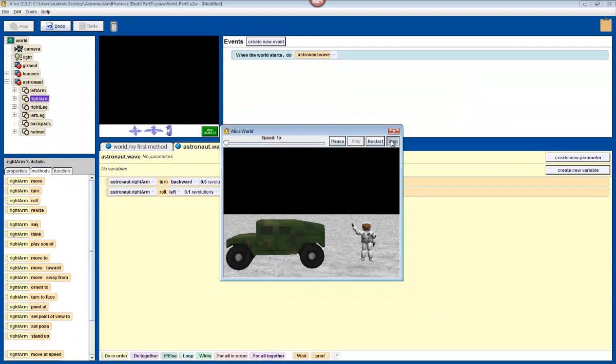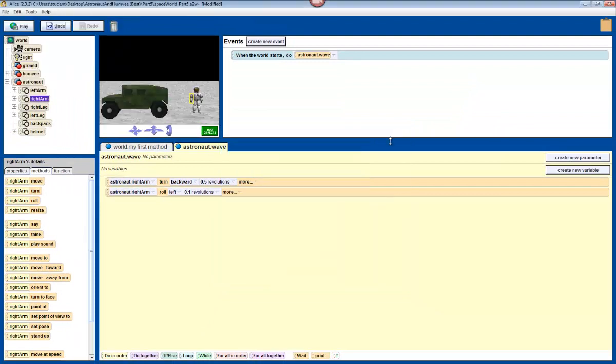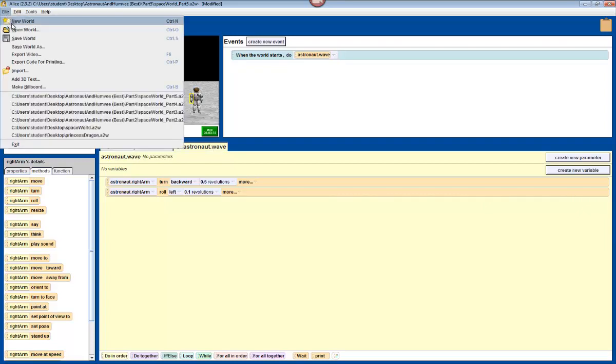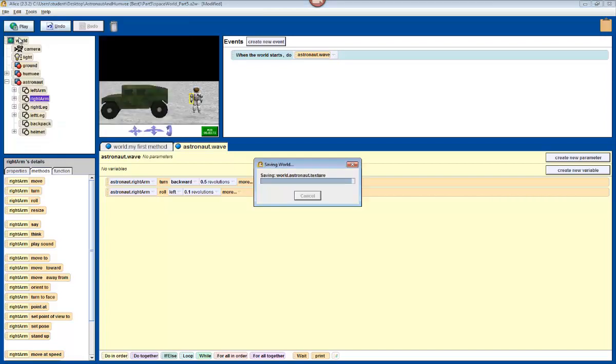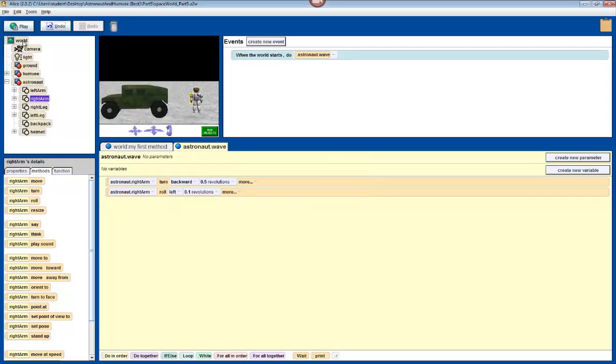So click stop. But before we move on, I want you to go up to file. Up at the top, very top left corner of the screen. Click on file, and click on save world. Because you don't want to lose any of this precious work.